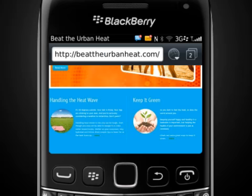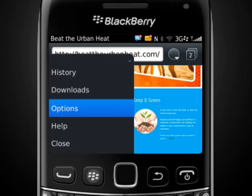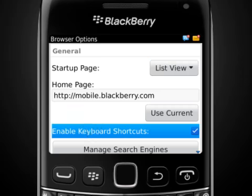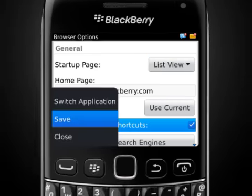If you'd like to enable keyboard shortcuts, press the Menu key and tap Options. Tap the Enable Keyboard Shortcuts checkbox and then press the Menu key and tap Save.